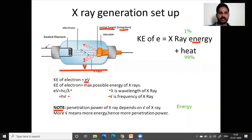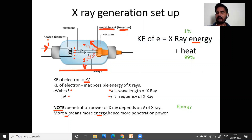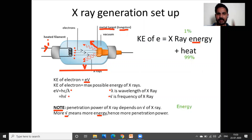Regarding whether the filament current changes penetration power: no, the current can increase the number of electrons coming out — instead of three there might be five electrons — which means more x-rays are generated, but the energy of those x-rays depends on the potential V. So potential difference across the x-ray tube alters penetration power, while the number of x-rays generated depends on current in the filament.